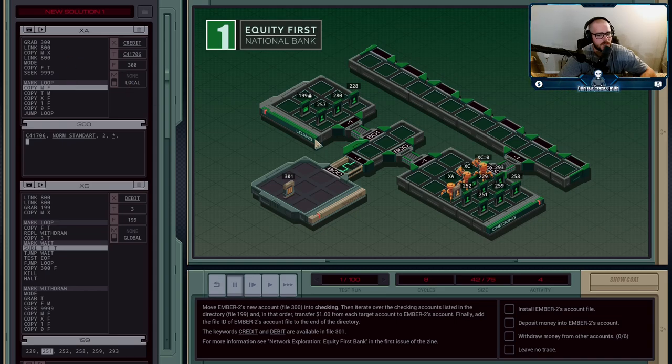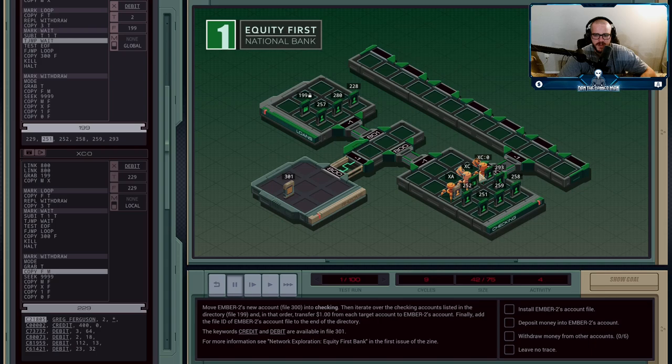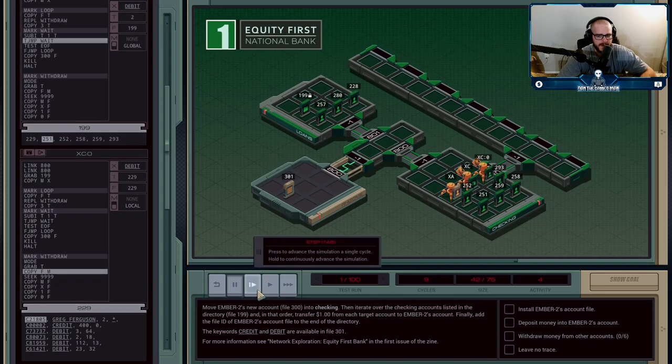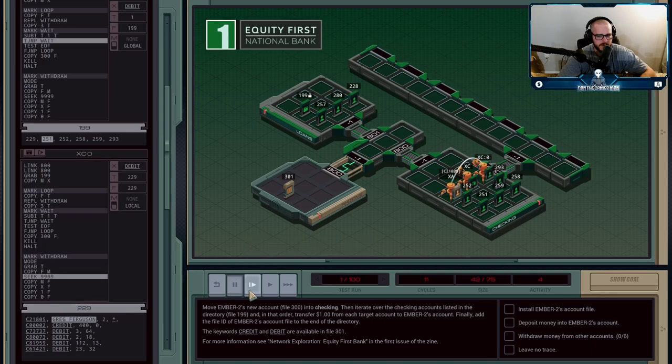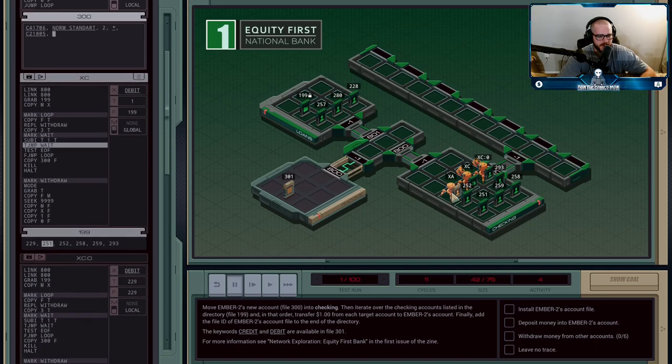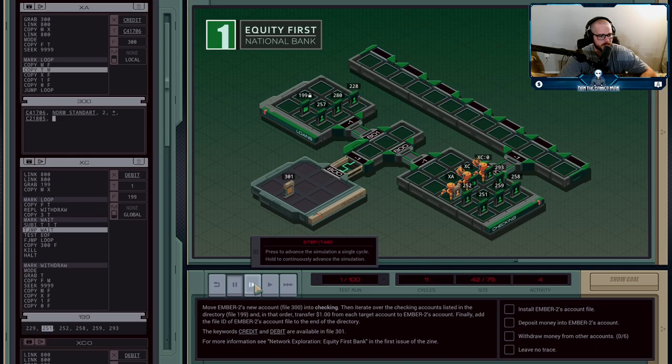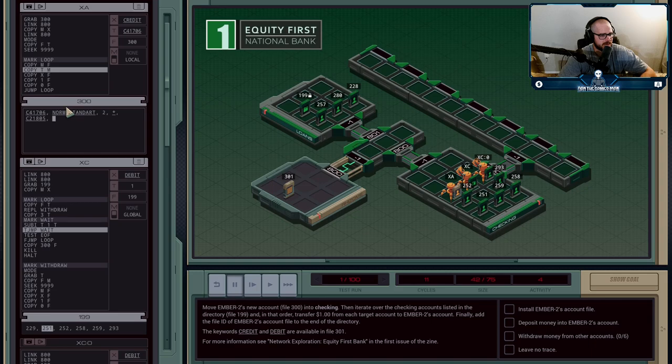Then they're going to grab the file that they were told to by XC and they're going to copy the name of their account over to XA who's waiting for it. So XA is going to take in the account name that it's getting the credit for, it's going to write the word credit that it knows and then one zero.